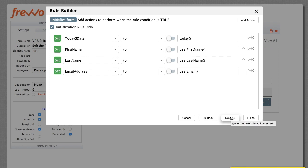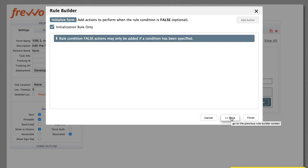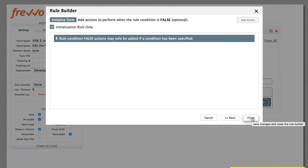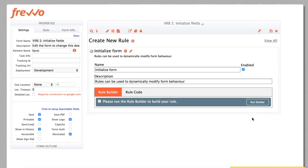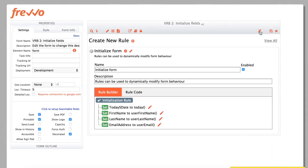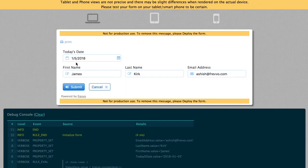Click Next. Since we did not specify a condition, there's nothing to do in the false case. Click Finish, and we're done. Try it out and see that the form fields automatically fill in with the desired information.